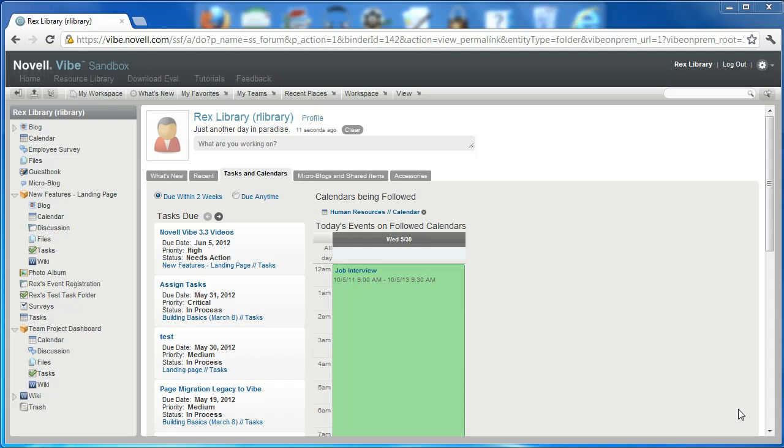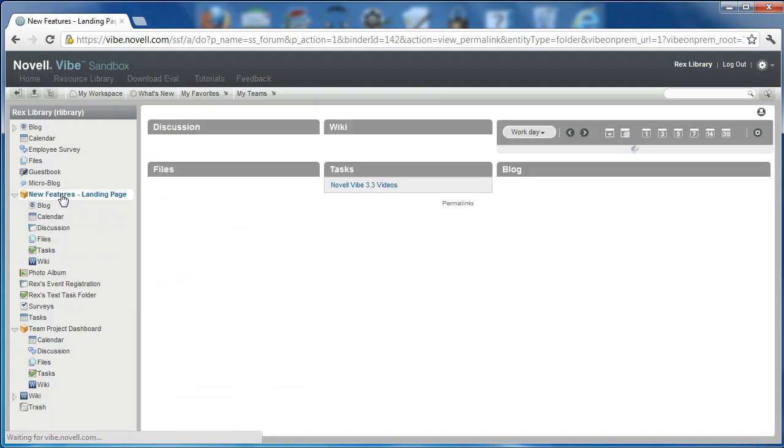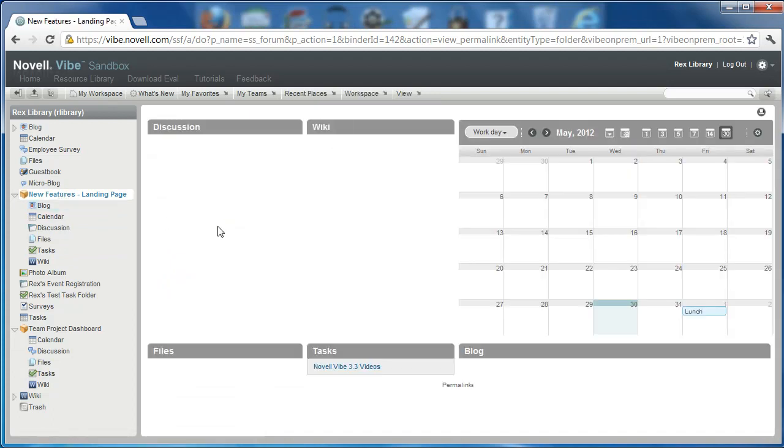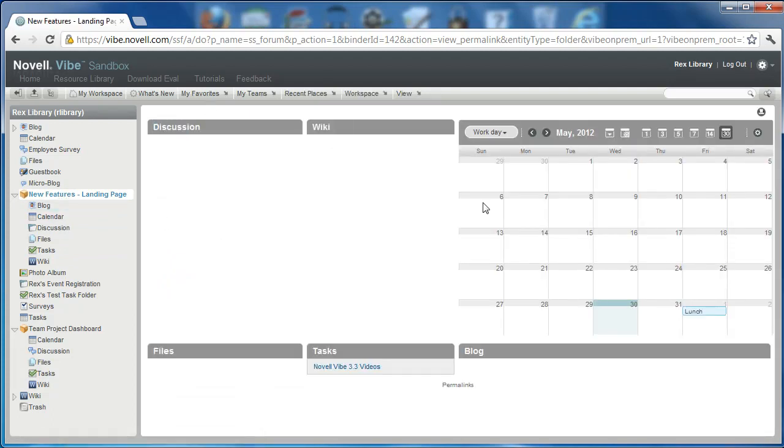So here we are in Rex Library's workspace. We're going to go back to the landing page that we've been using for these videos. You'll see here the folders that we created are still in here on this landing page, and he has a calendar where he's been invited to a lunch on June 1st.